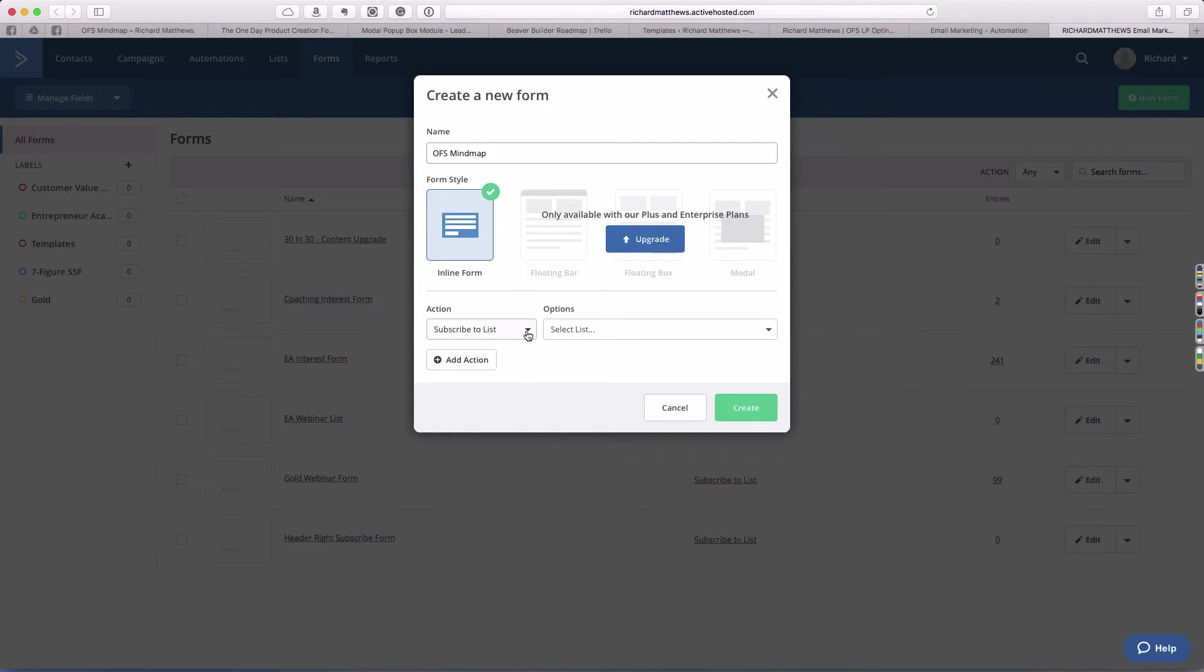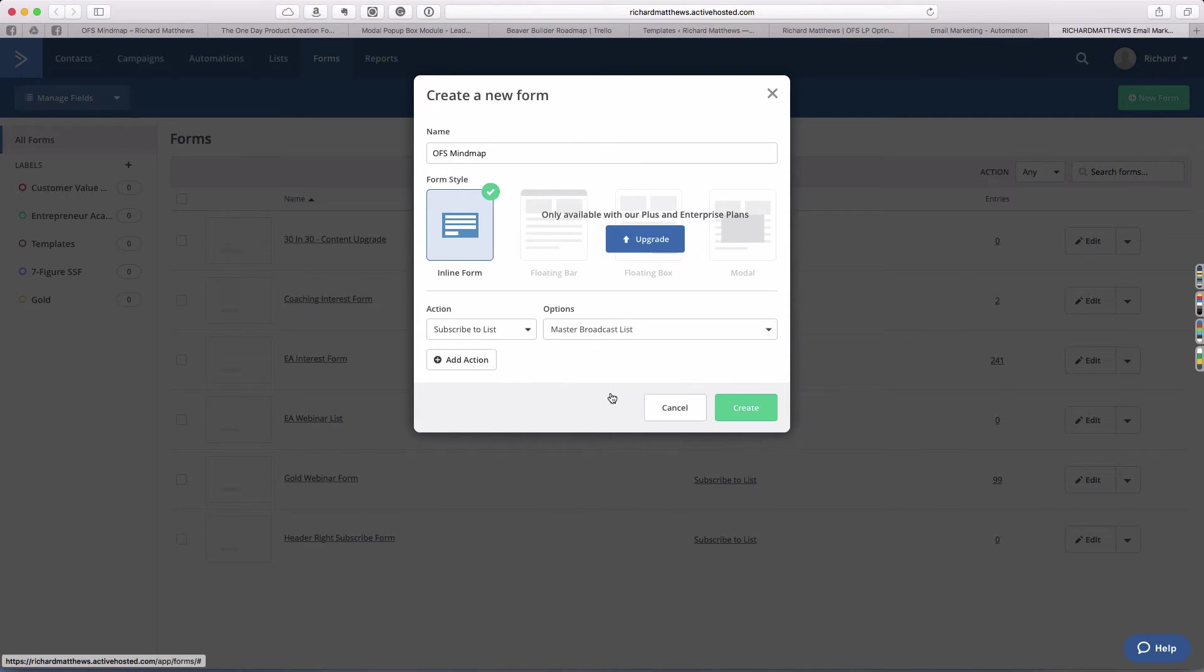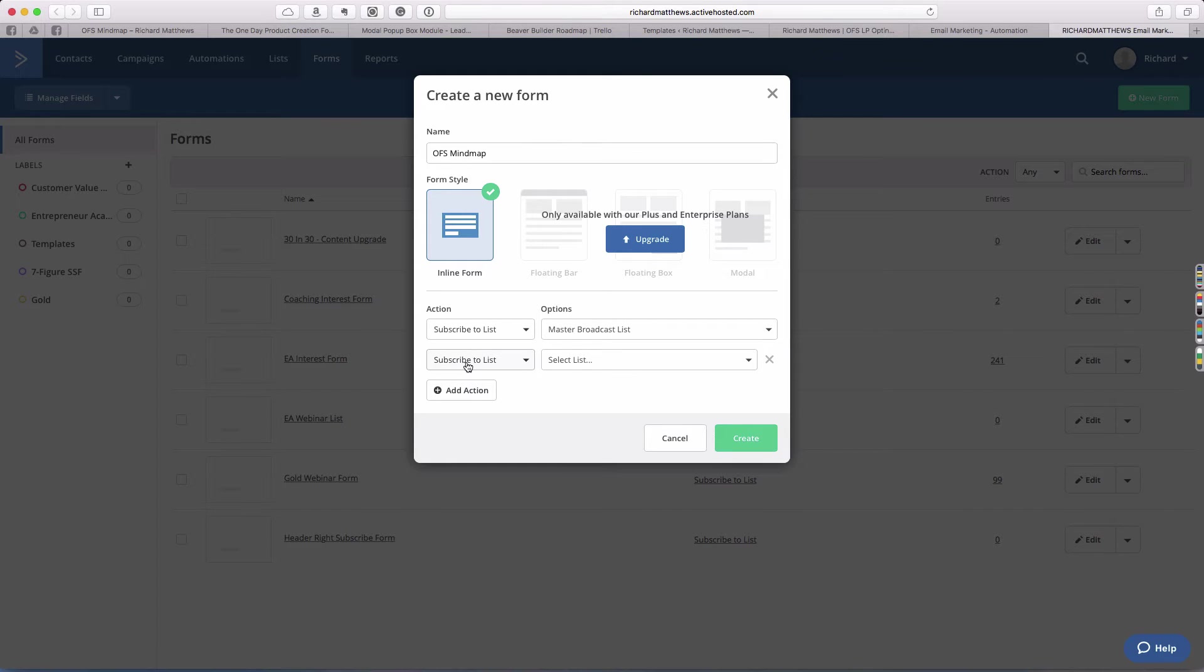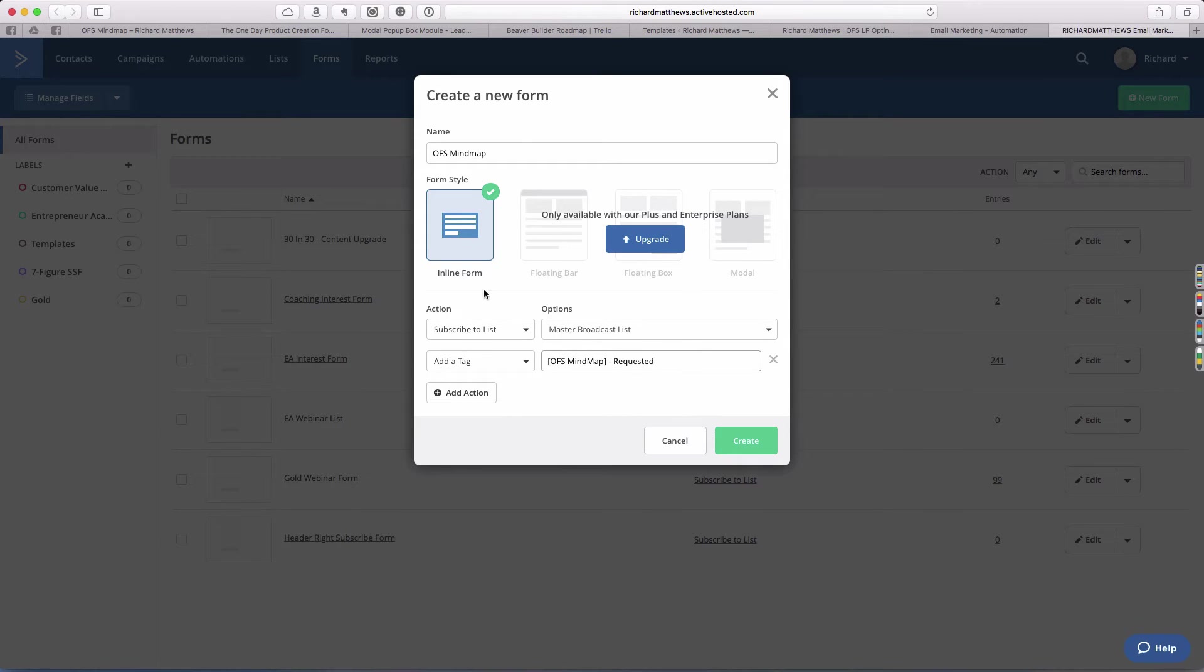That's just the name of the form we're going to use. We have some actions we can add. The actions we want to add is subscribe to list, master broadcast list. We want to add a second action that says add a tag OFS mind map requested.